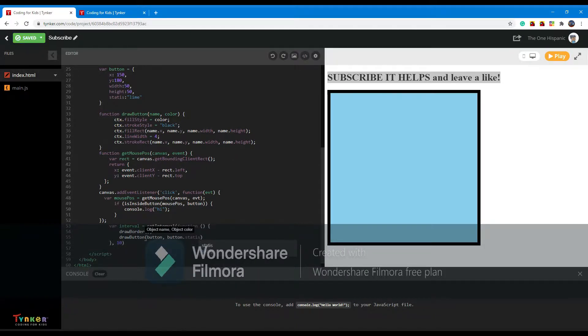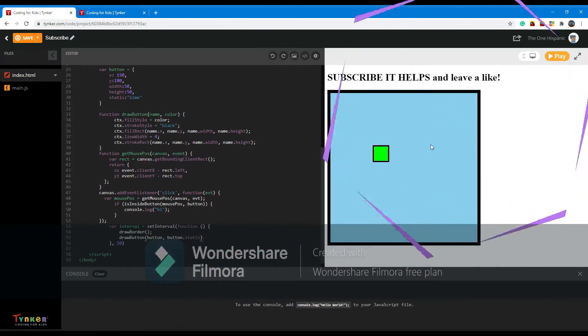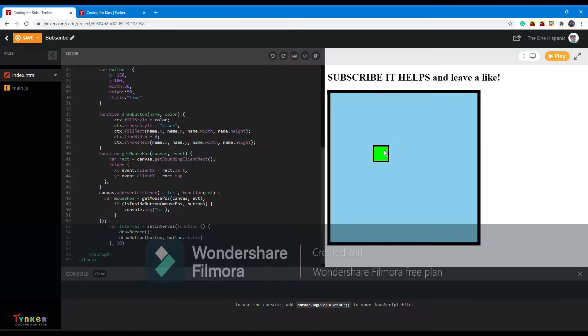And now if we run this, we should get the final product. Alright, we just ran it and let's see if the button works. If it does, we should have something printed out into the console right here.